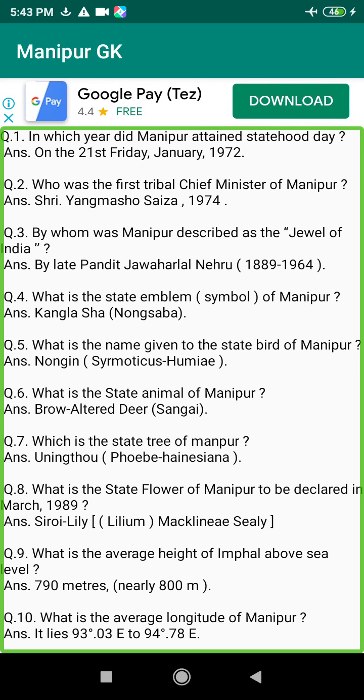Q67. Who is the first Mr. India from Manipur? Answer: Nongthombam Tomba Meitei Singh, 1970.